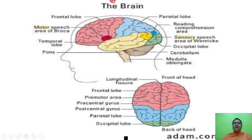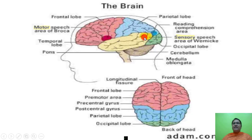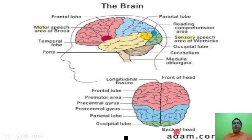The figure shows the four lobes: frontal lobe, temporal lobe, parietal lobe and occipital lobe. Also visible are the motor and speech area, pons varoli, reading comprehension area, sensory speech area, and medulla oblongata. Another view shows the longitudinal fissure, frontal lobe, premotor area, precentral gyrus, postcentral gyrus, parietal lobe and occipital lobe.